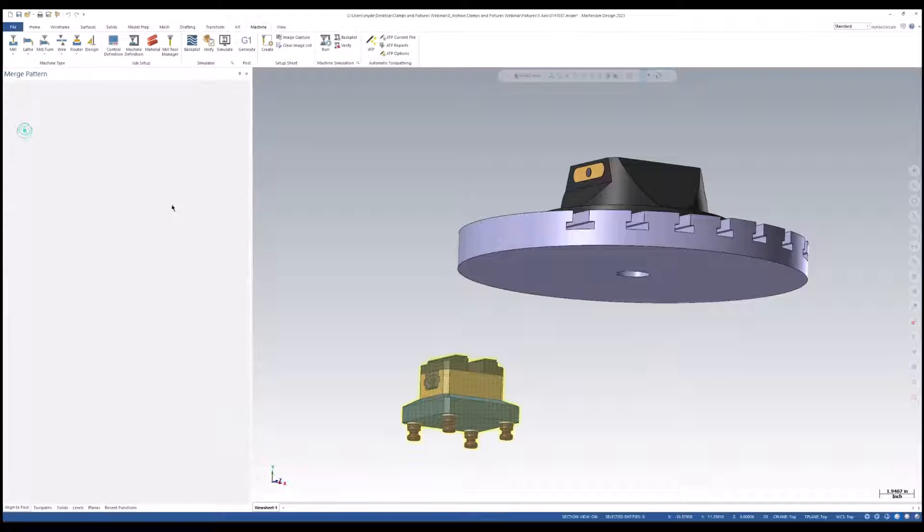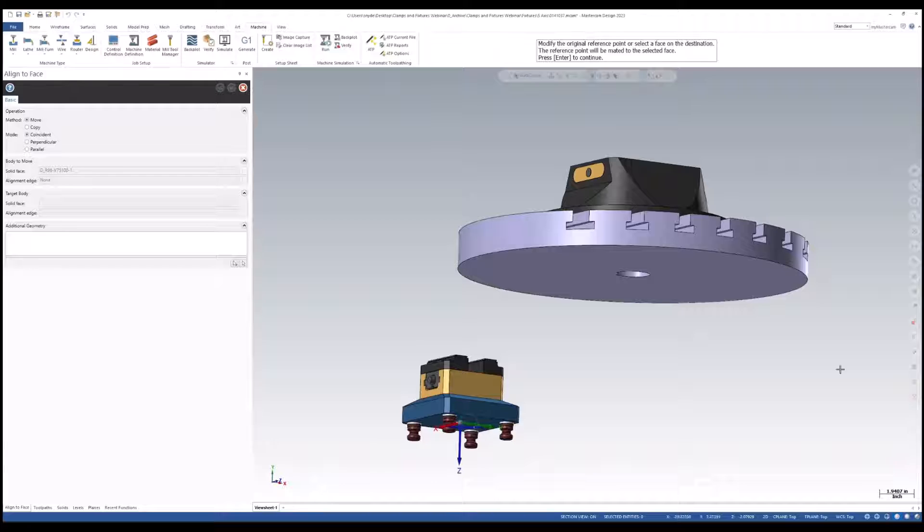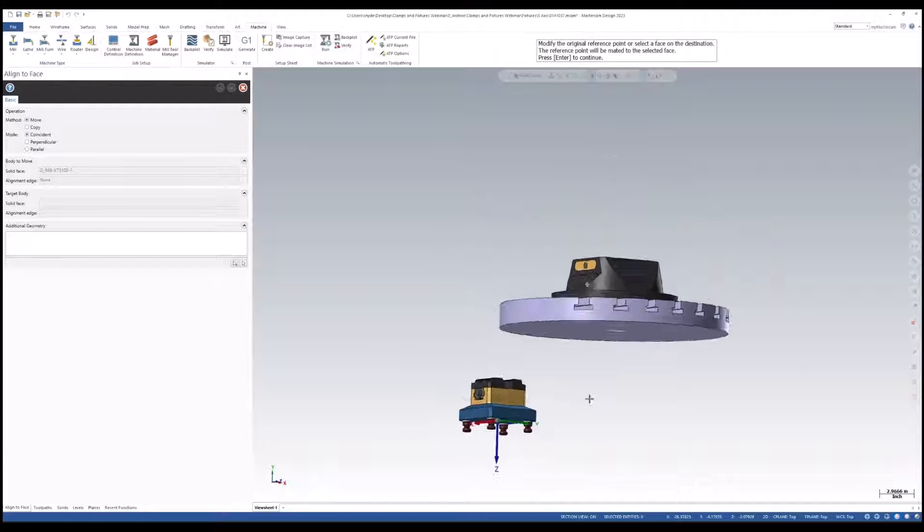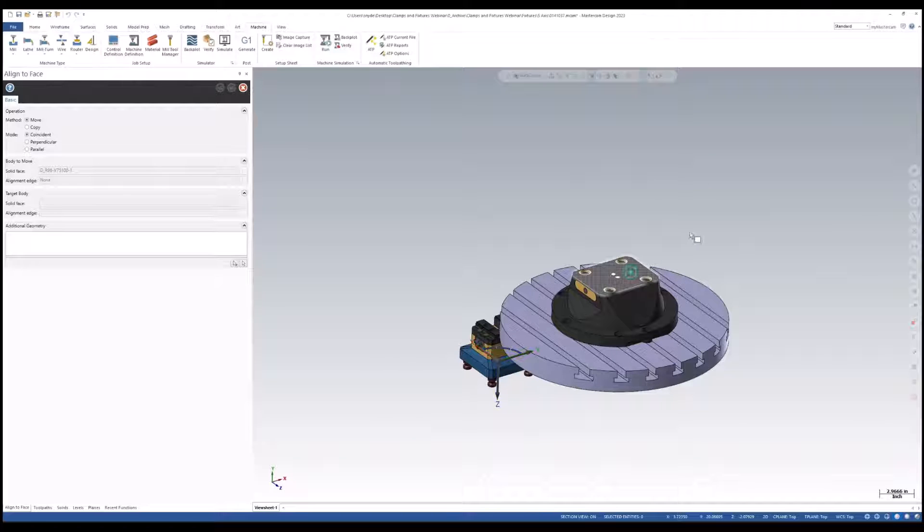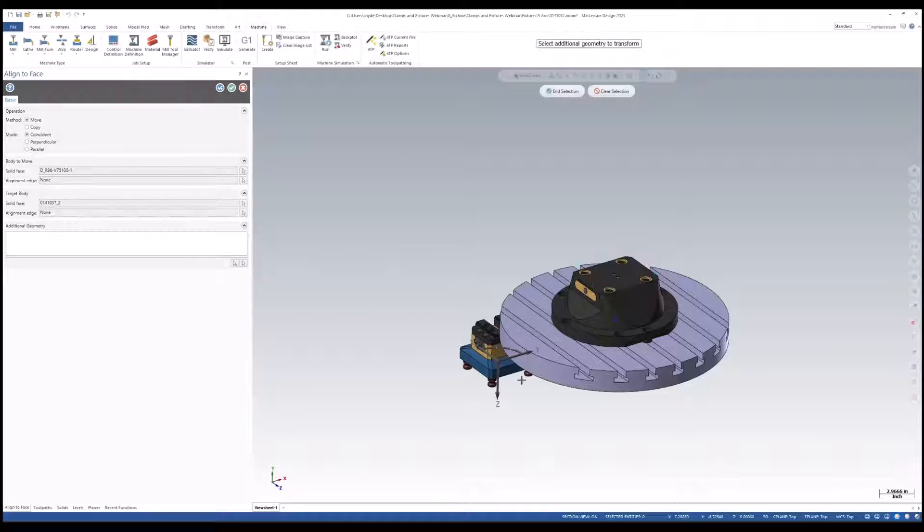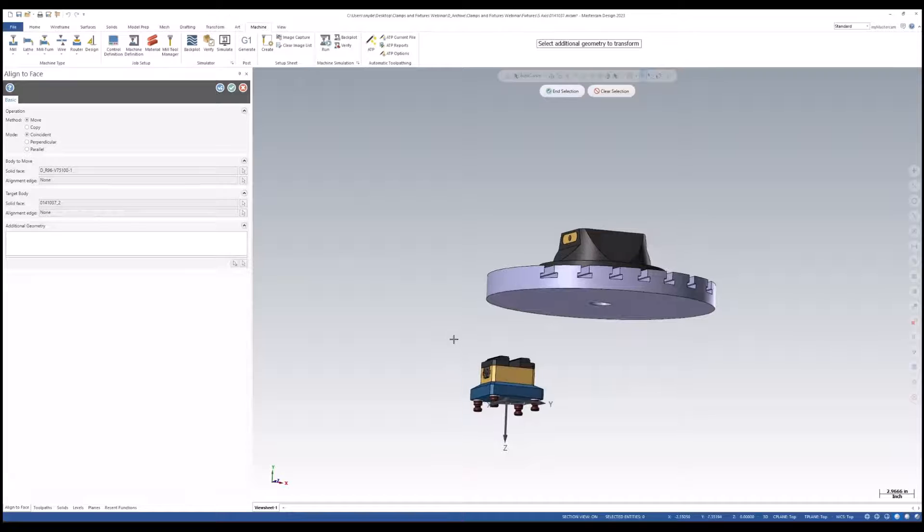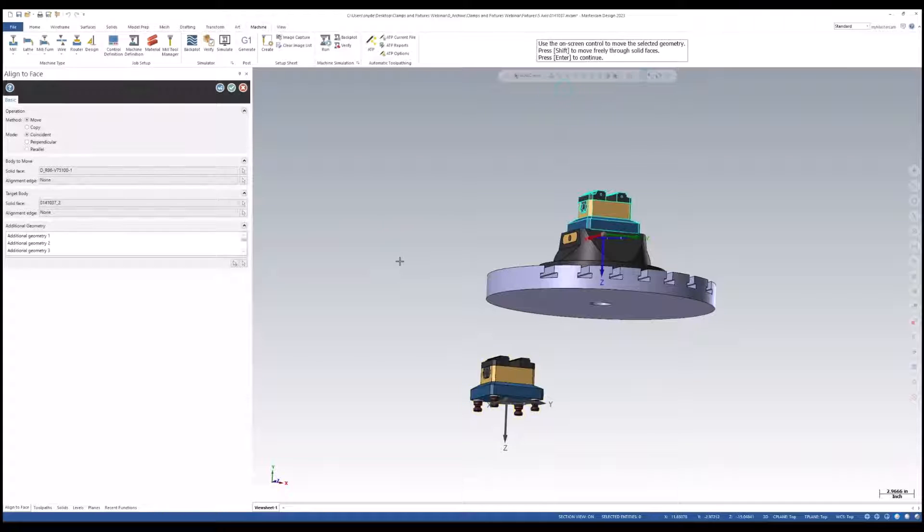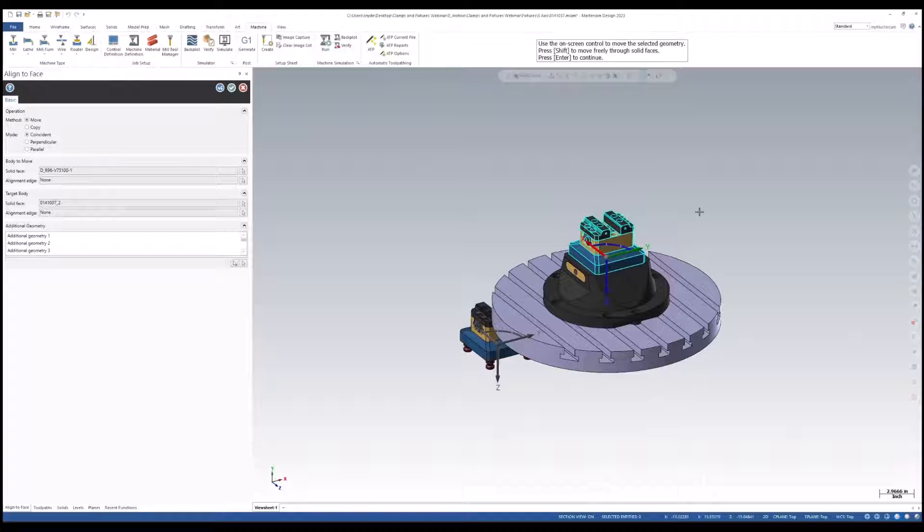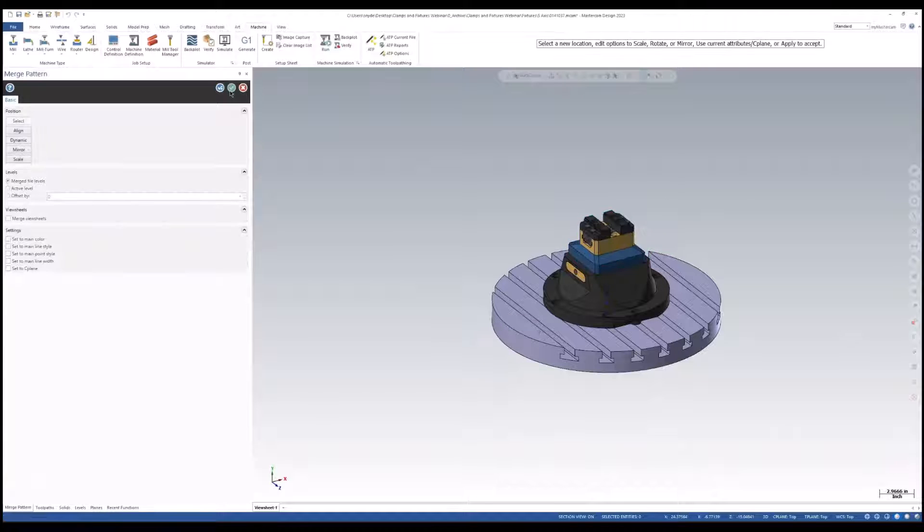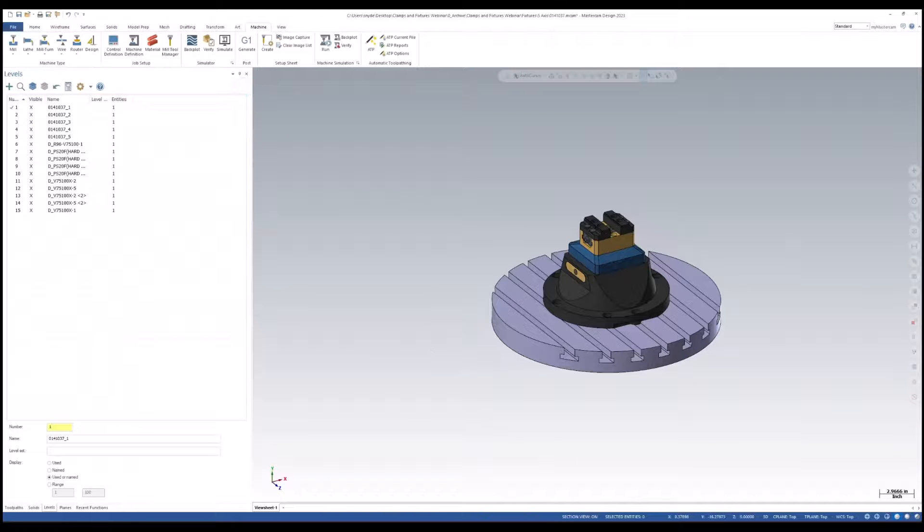From here, we can select our align operation, and I'll select that bottom face and the upper face. You notice that not all of the components in this assembly got brought in, so we're going to have to select some additional geometry. I'll just drag a window over everything. Once we see that the component is moved, we can green check OK.